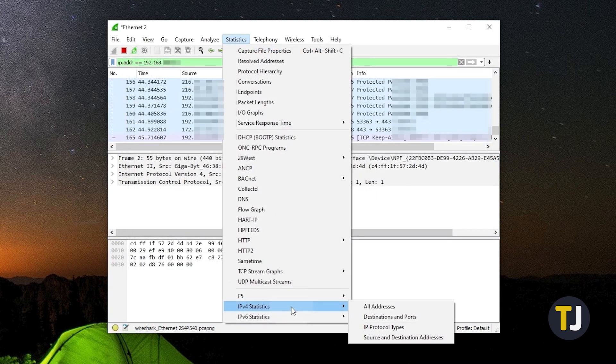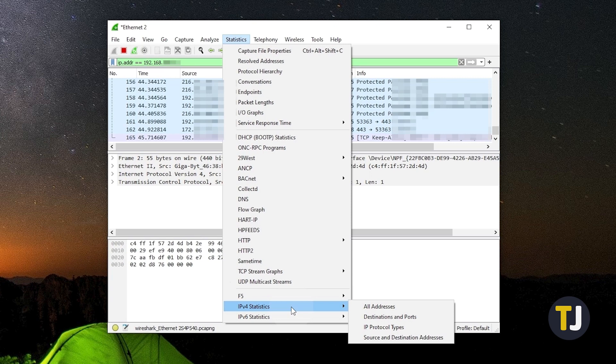You can also choose to display this information with regard to IP protocol types, destination and ports, and source and destination types from the previous menu.